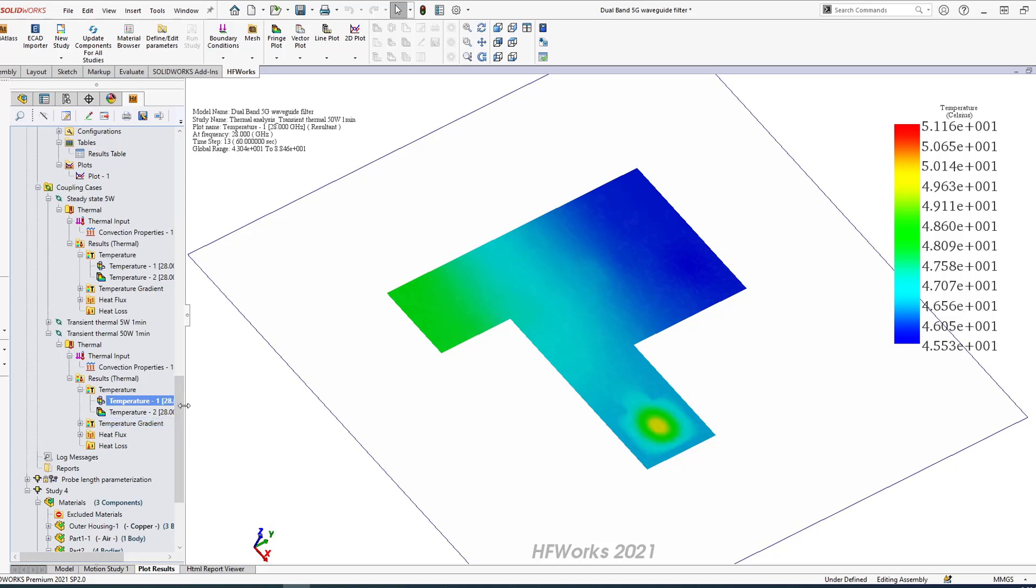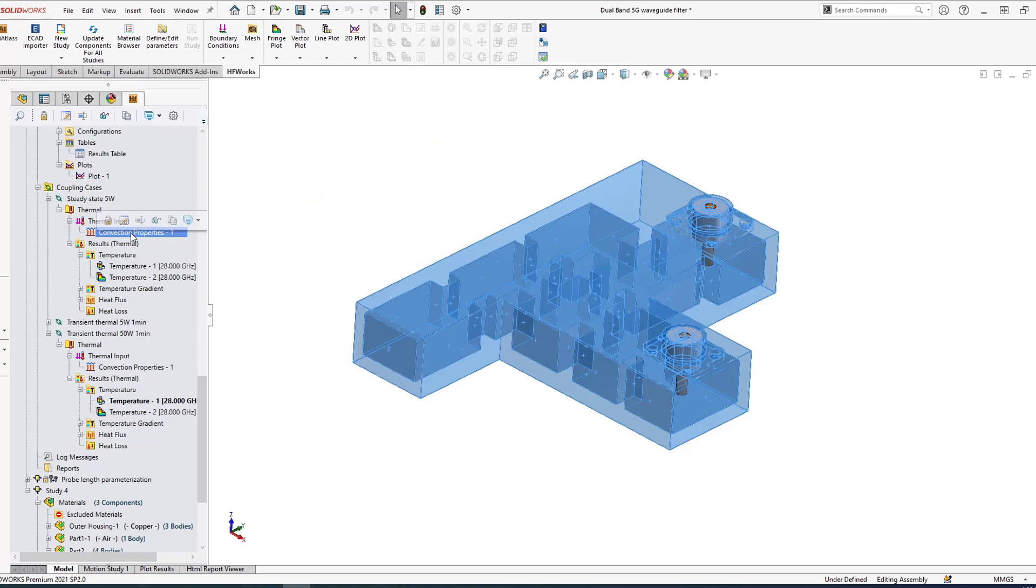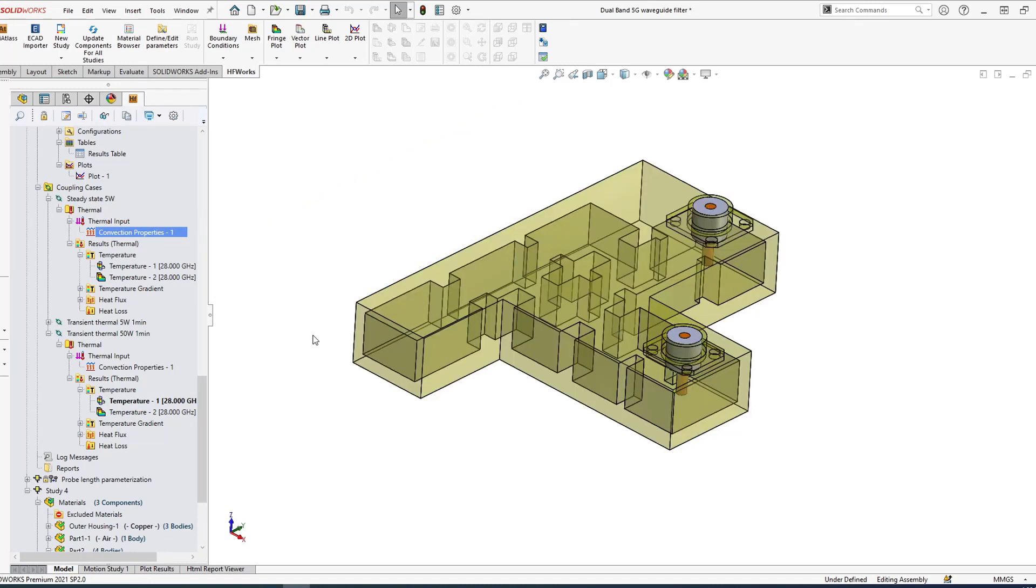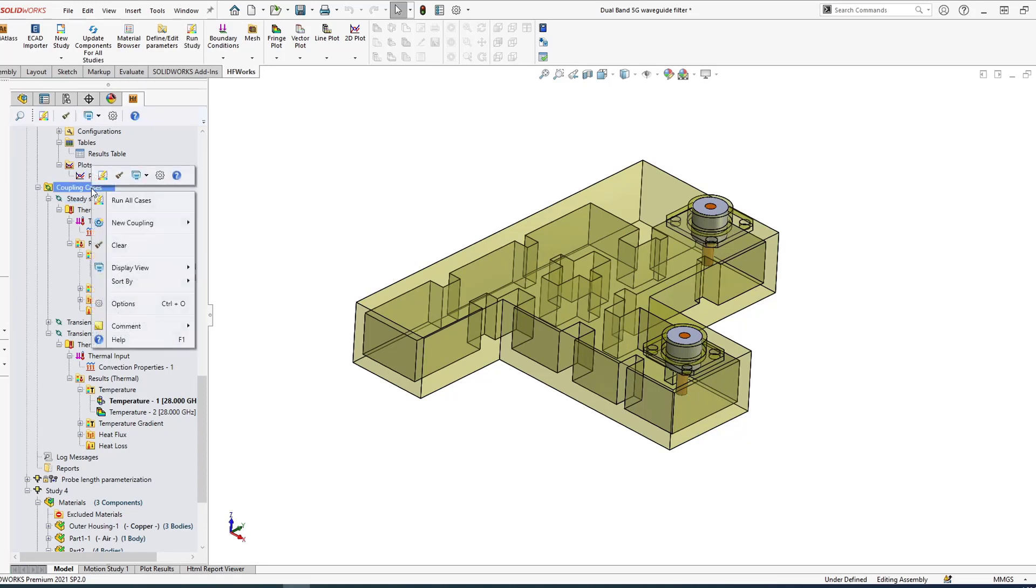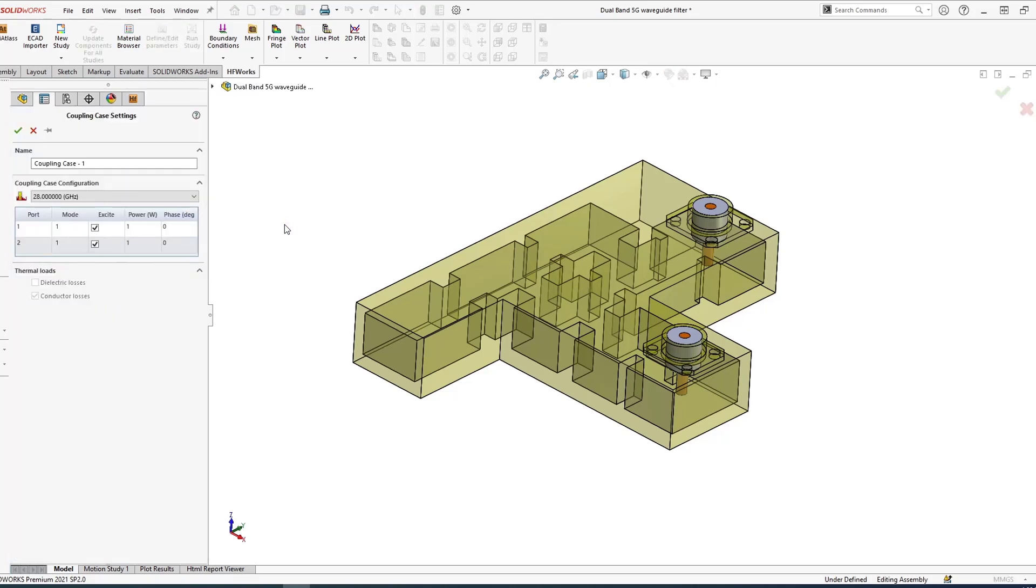I can animate the temperature. Let me see if I can do a section clip to better see inside. I can move my section. I can look at the temperature gradient and the heat flux. I don't need to—this is the nice thing about HFWorks—you don't need to export the heat load. Usually other software asks you to export the heat load, close your high frequency software, open a thermal software, import the data. None of that is needed.